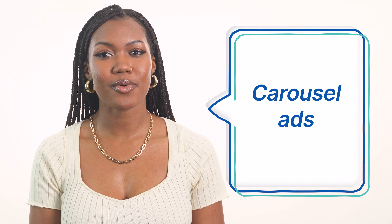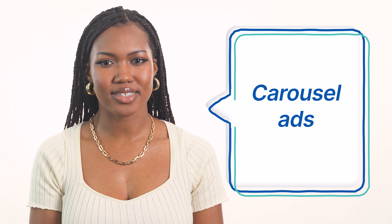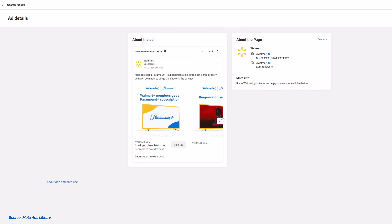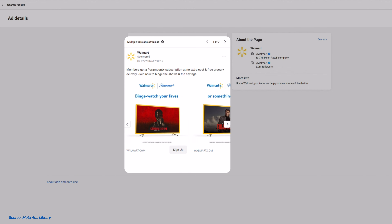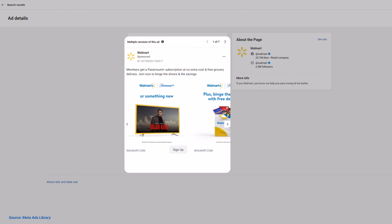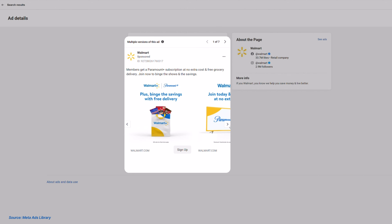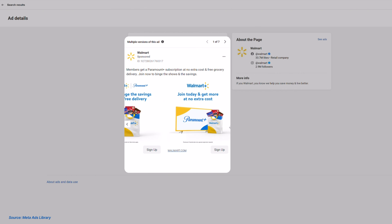The third type of ad we'll look at is carousel ads. These ads don't exist on every platform, but there are some good examples like Facebook and LinkedIn. Carousel ads are basically made of a bunch of little cards featuring different images and videos, and you can scroll through the cards as if they're a moving carousel. If you offer a variety of different things at your company, this could be a great ad type for you to use.